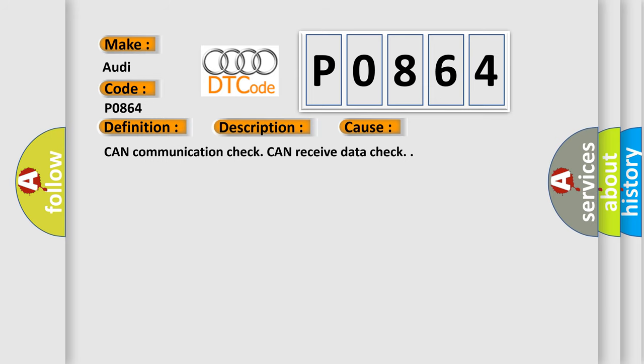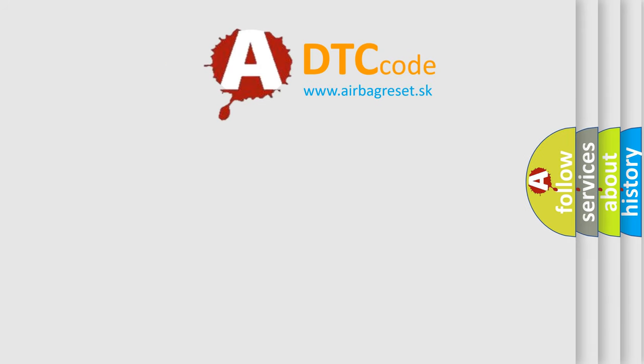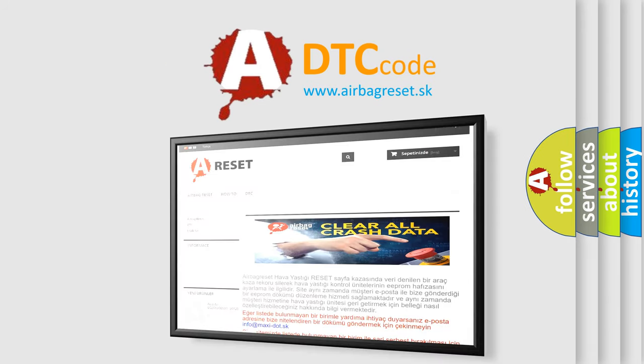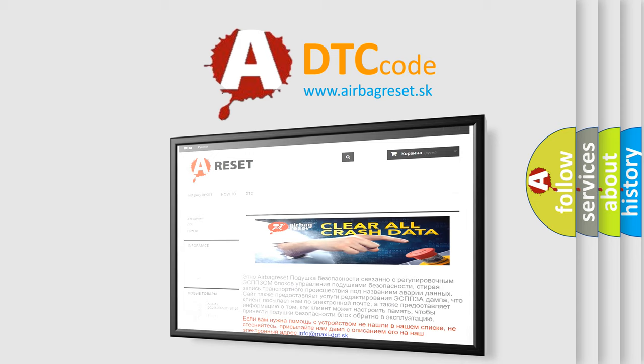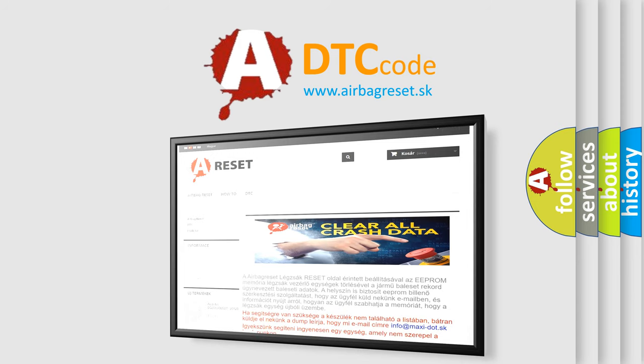The Airbag Reset website aims to provide information in 52 languages. Thank you for your attention and stay tuned for the next video.